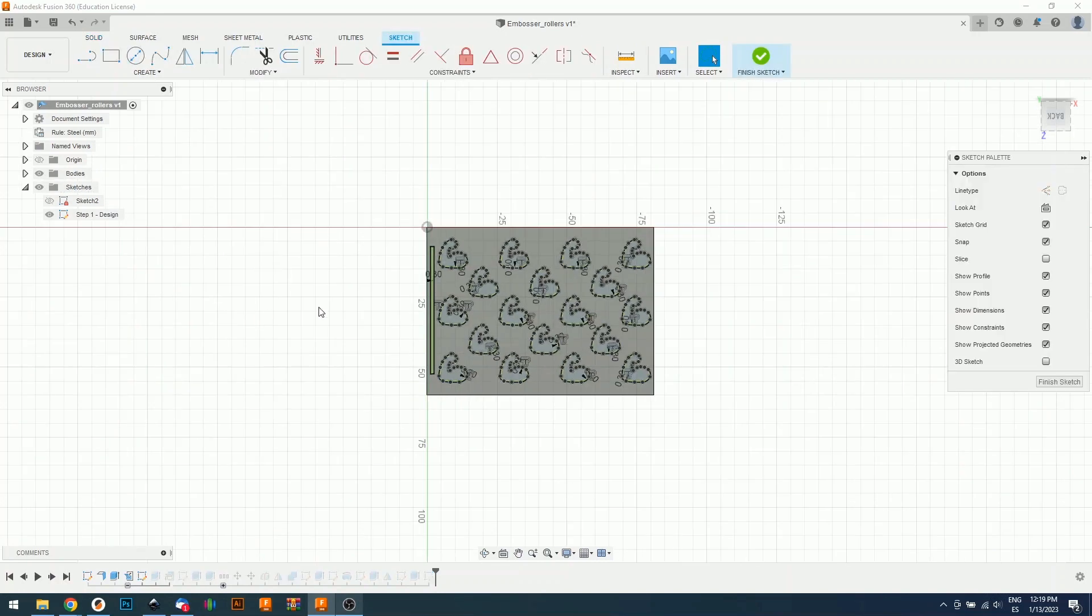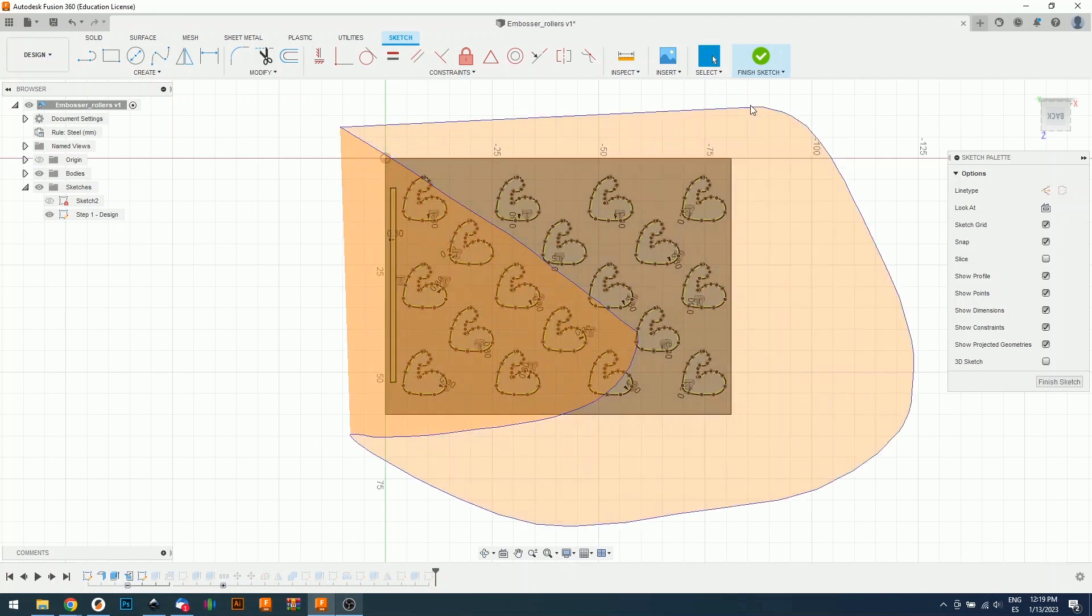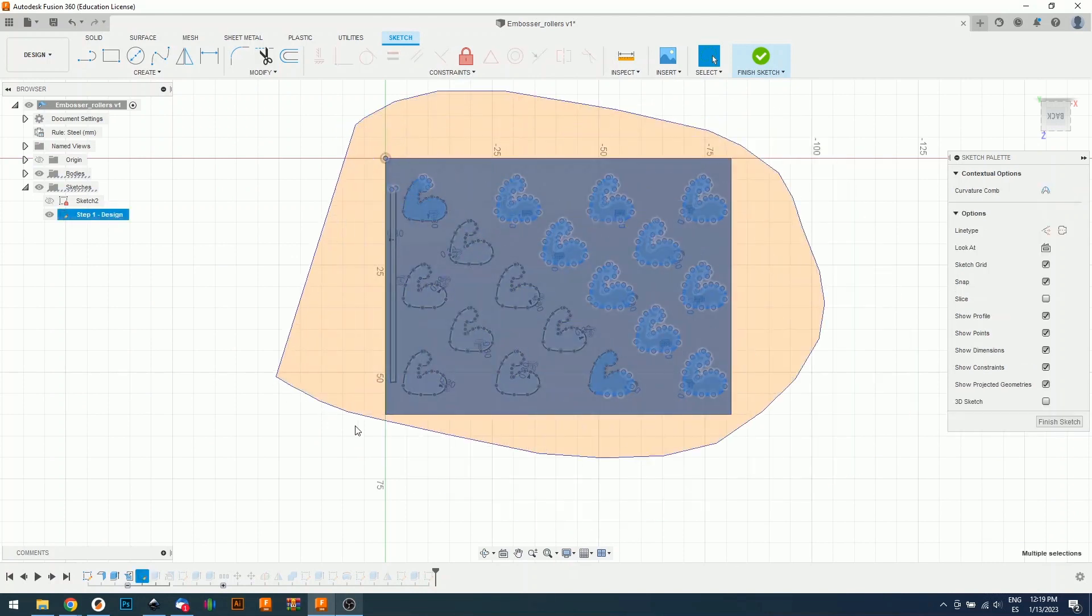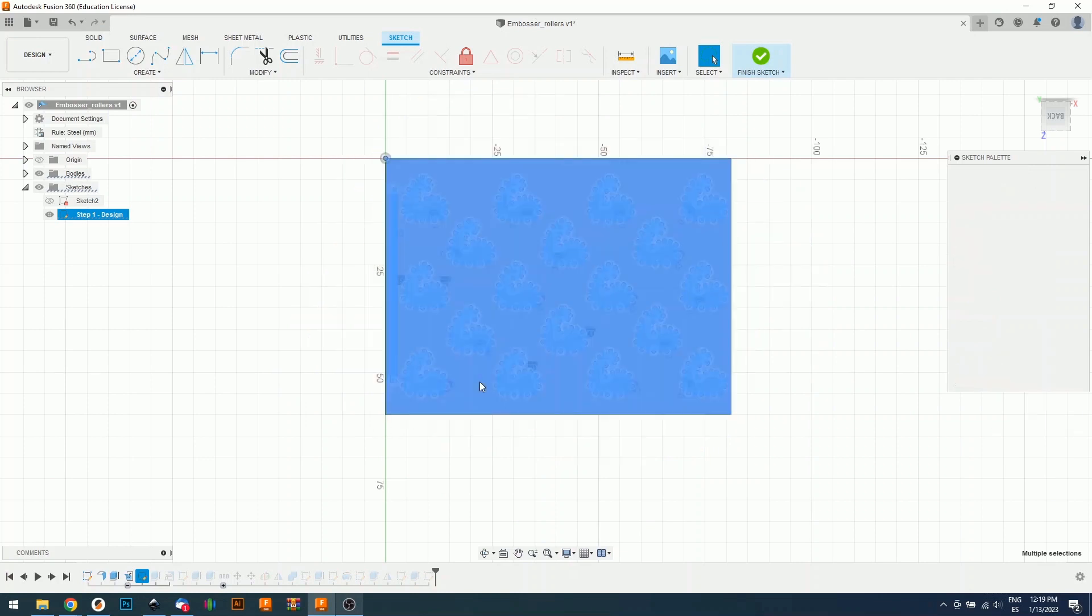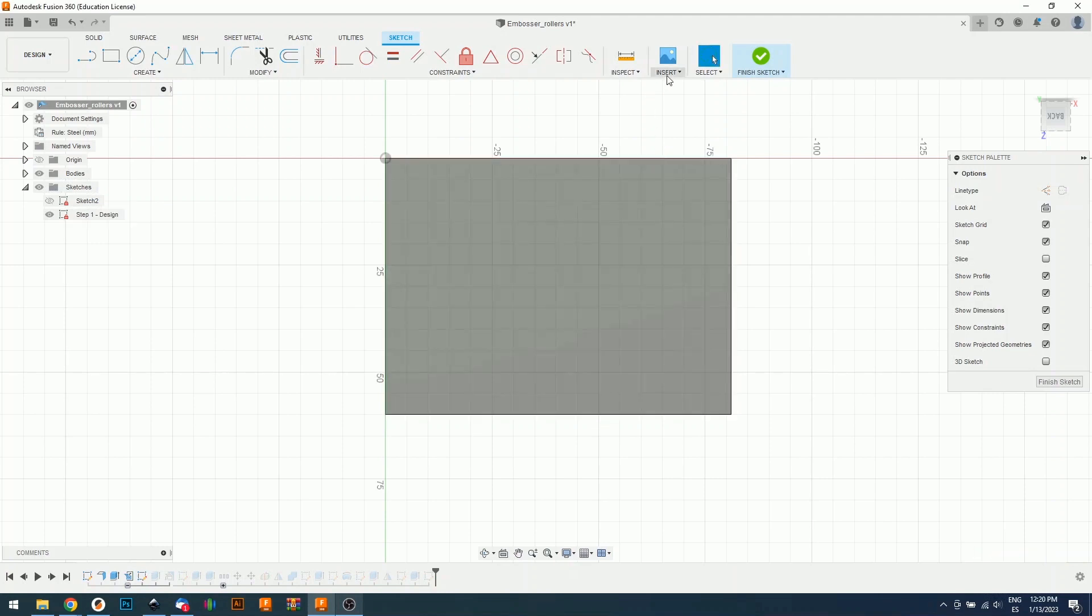We will select everything, and we're going to delete everything. I just pressed delete on my keyboard and the old pattern is going to disappear. Then we're going to go right here, insert SVG.